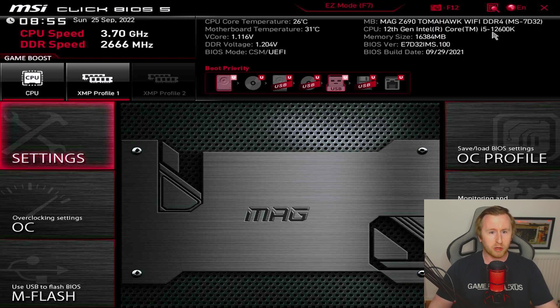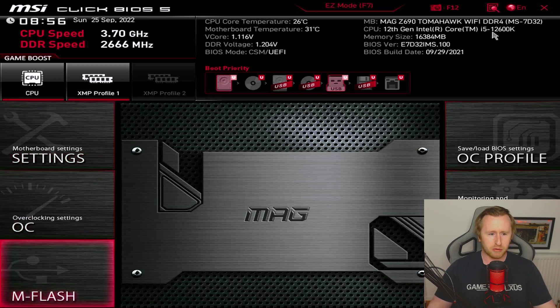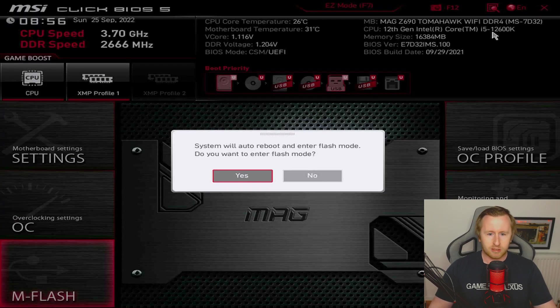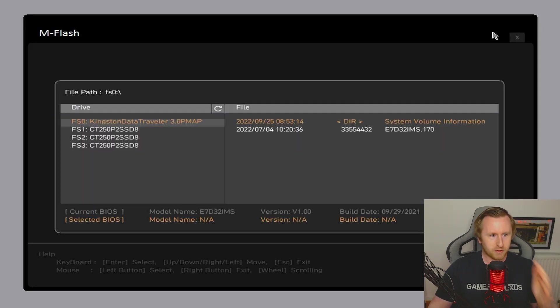We're in the BIOS for our motherboard. What we're going to want to do is go down to M-Flash or USB to flash BIOS. System will auto reboot and enter flash mode - yes we do want to enter flash mode. Then the system should reboot for a second and take you into the flash mode.